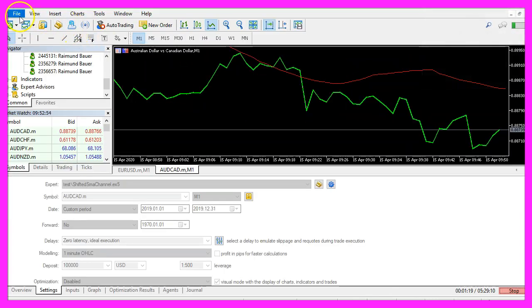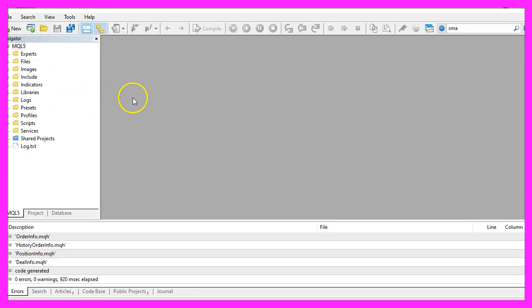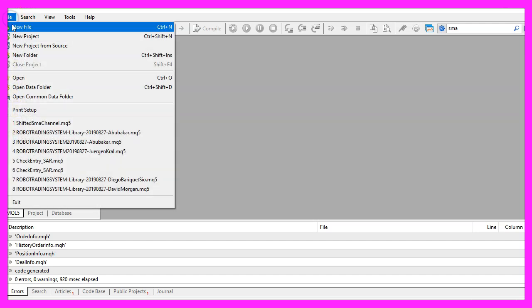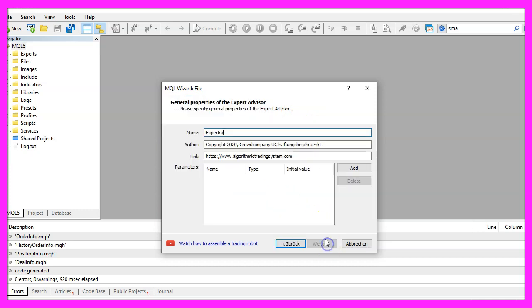To get started, please click on the little icon here or press F4 on your keyboard. Now you should see the MetaEditor window and here you want to click on file, new file, expert advisor from template, continue.